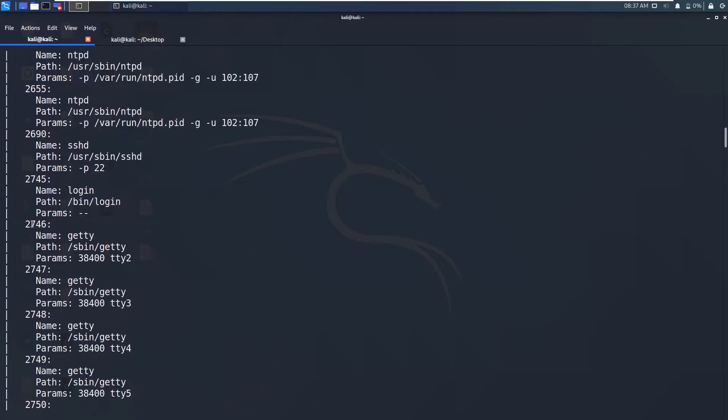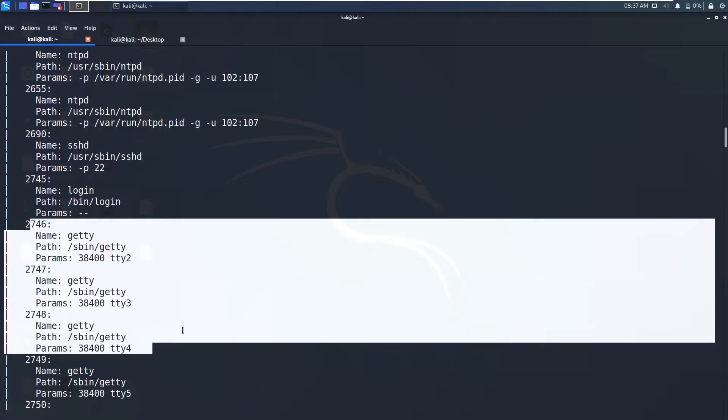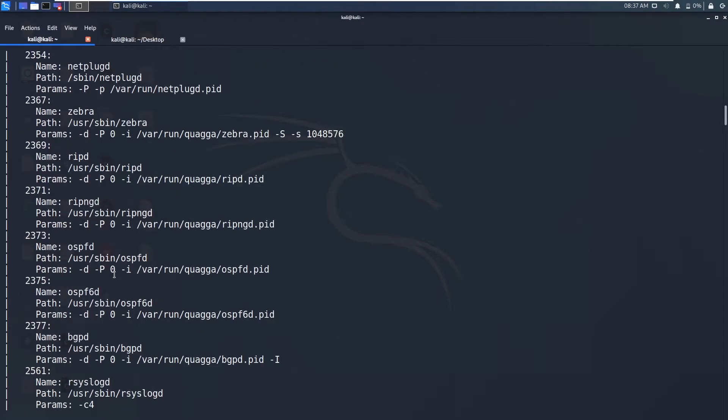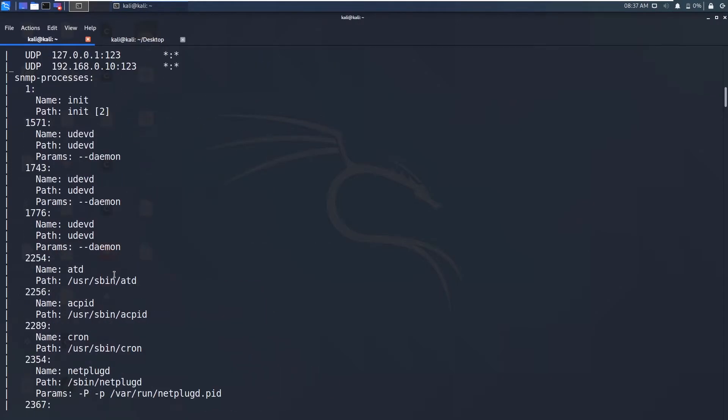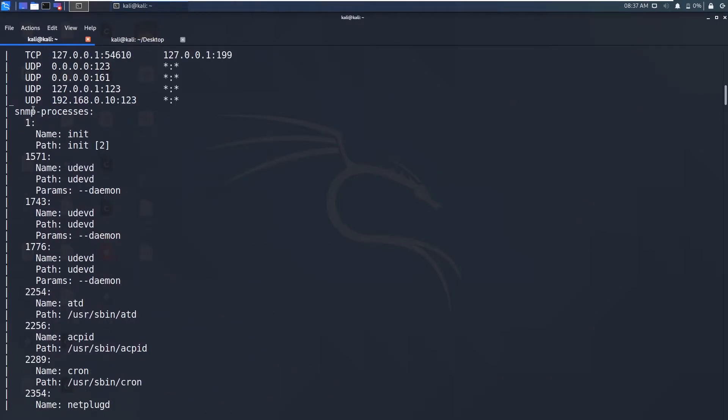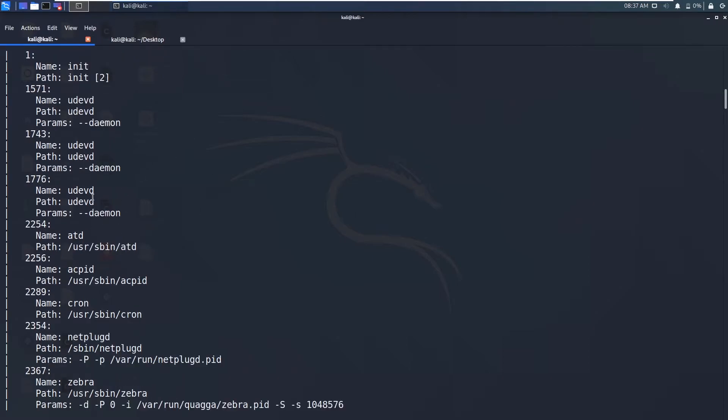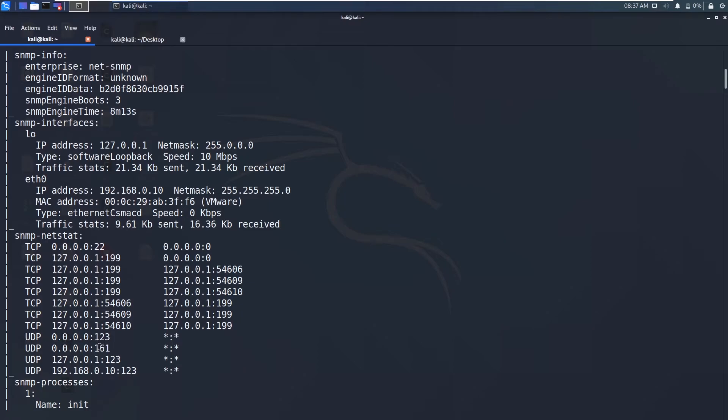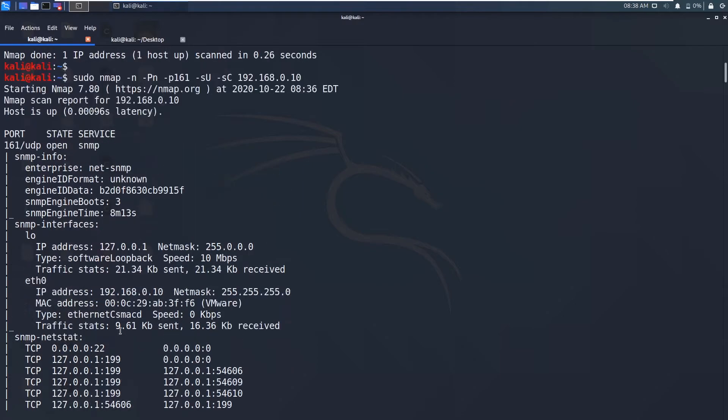So these are all the processes that are running on that virtual machine. You can see this SNMP processes. We can get all the processes using this community string. So you can get all the networking information using netstat. You can see what are the ports open. You can see UDP port 161 is open. Since it's on that virtual machine, we got this 0.0.0.0, which stands for all interfaces.